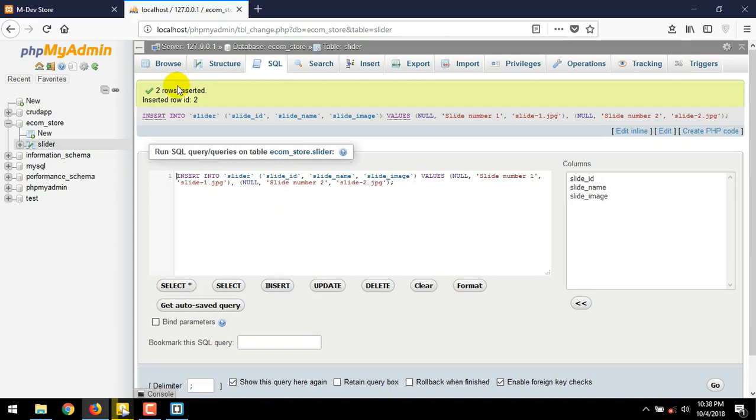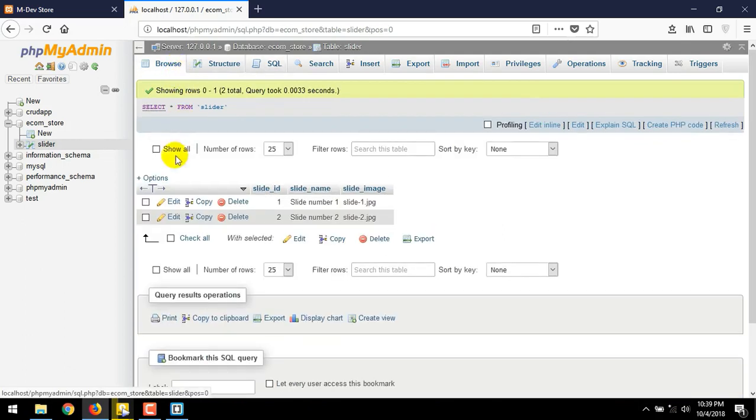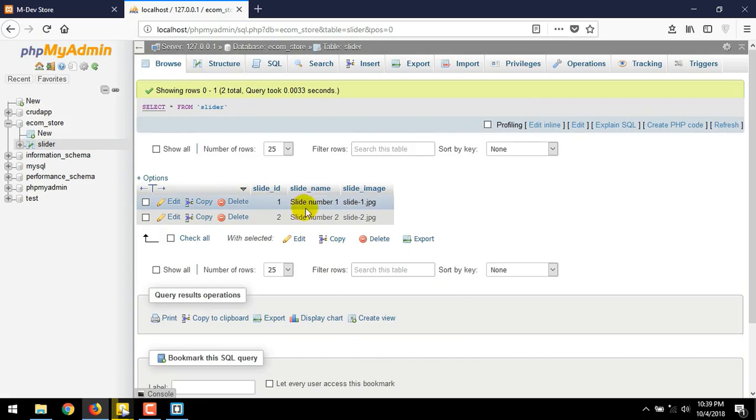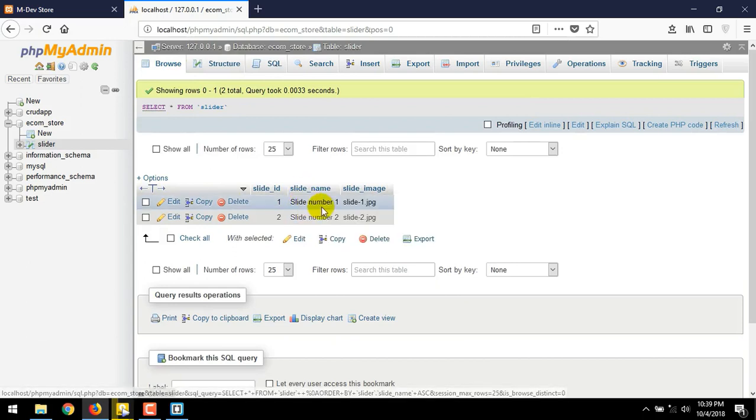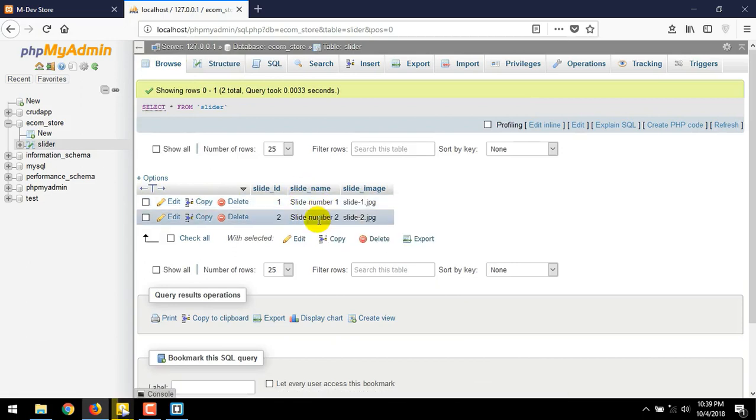Two rows has been insert to our slider tables. Now we have two rows in our slider table, with slide_id, and slide_name inside it.